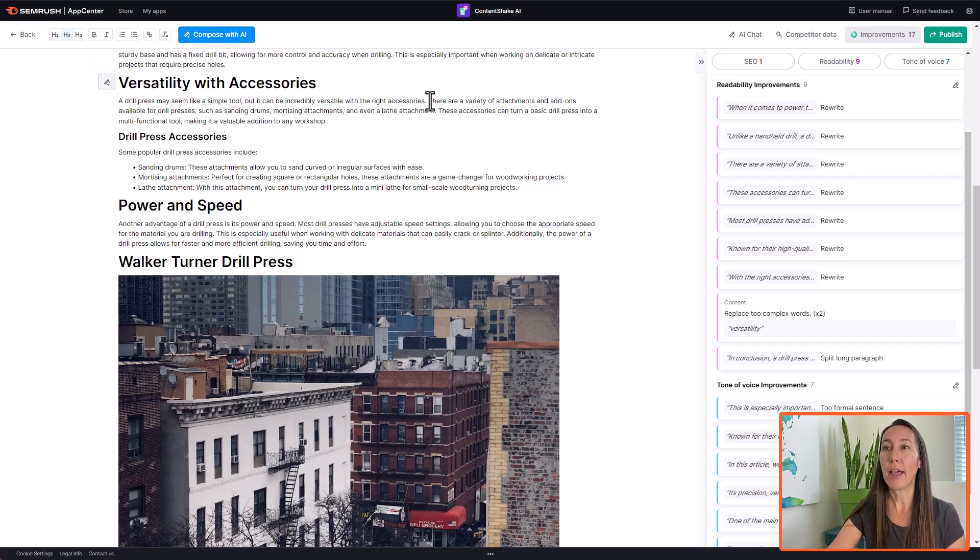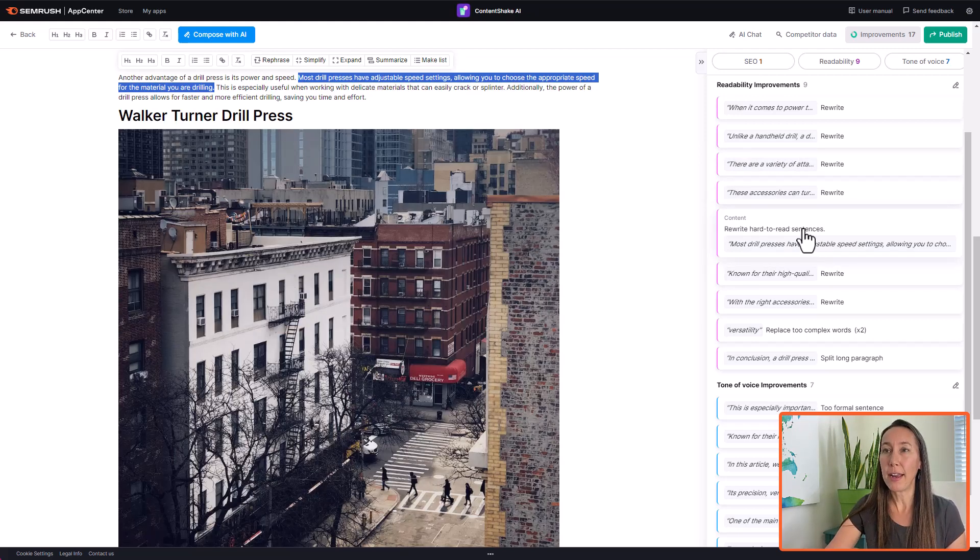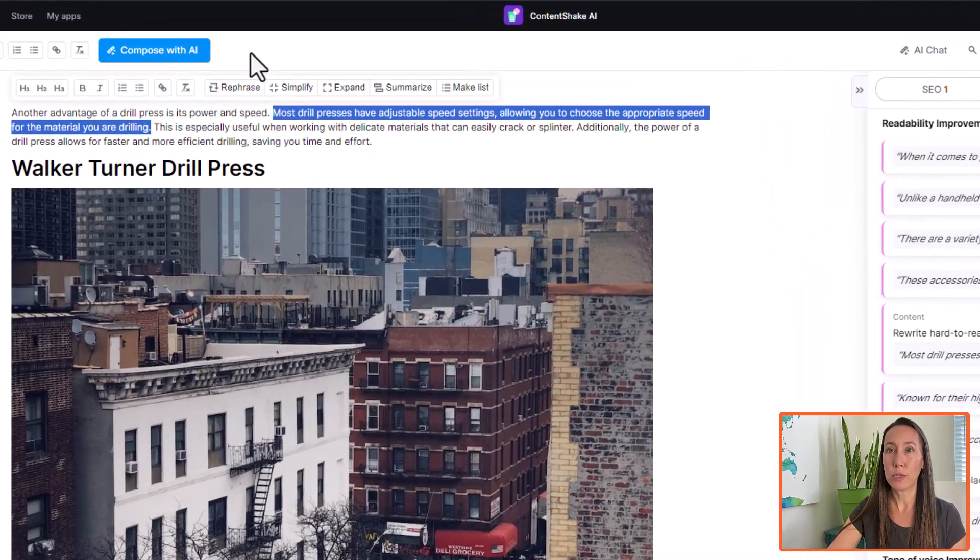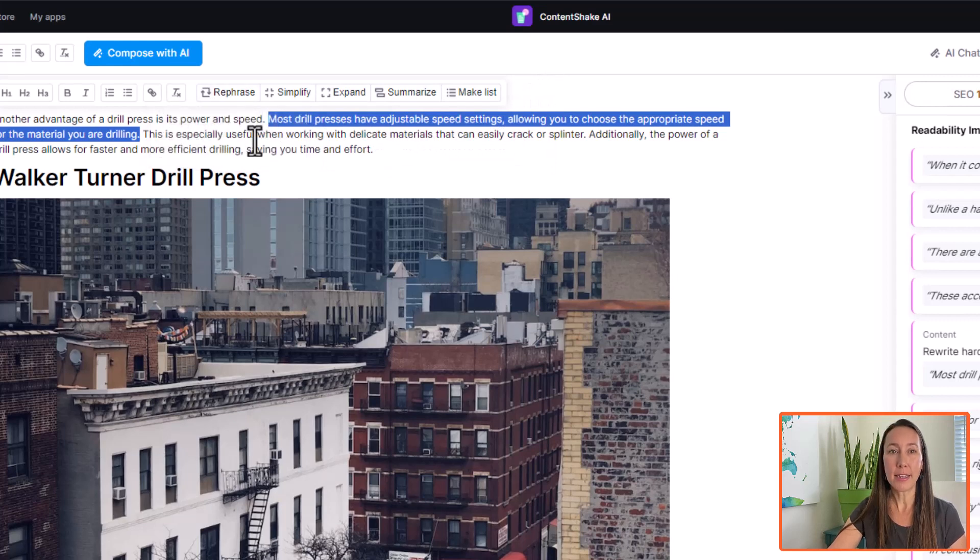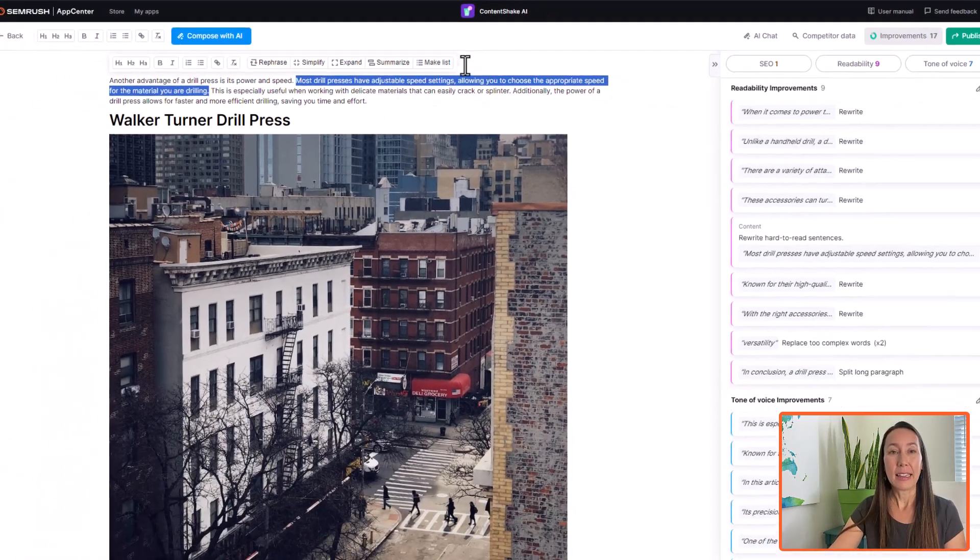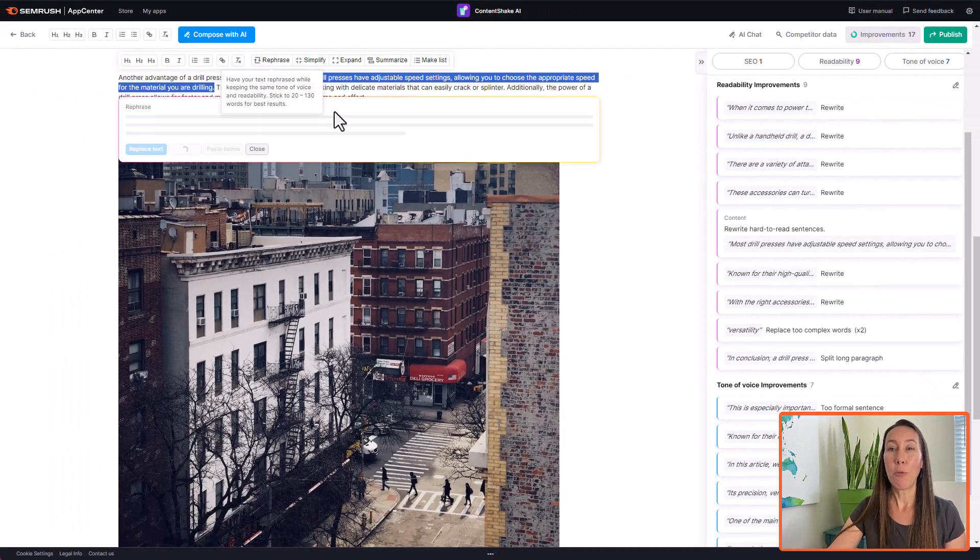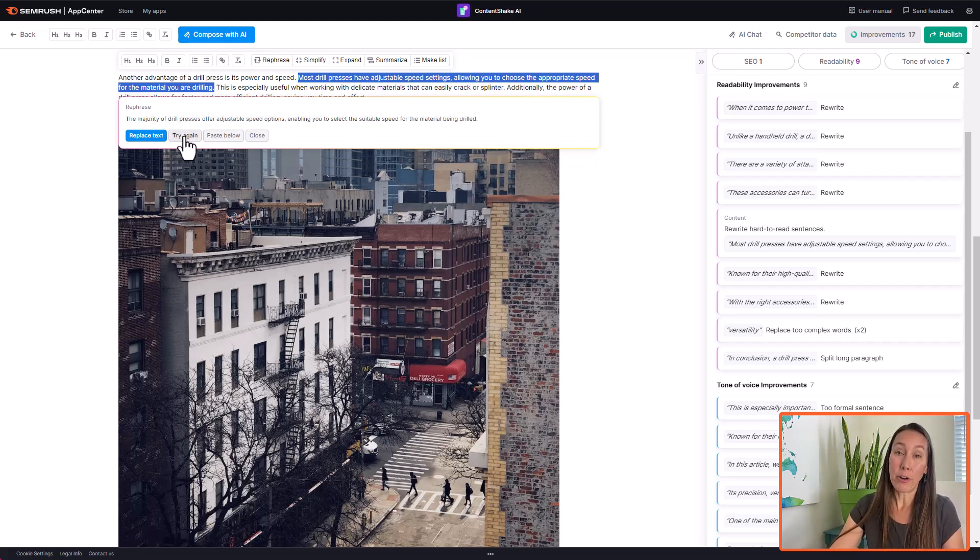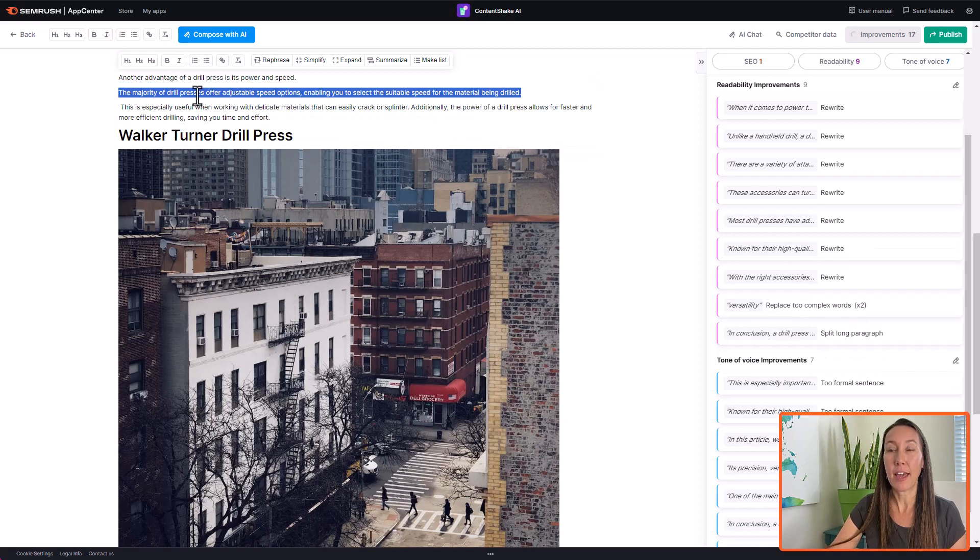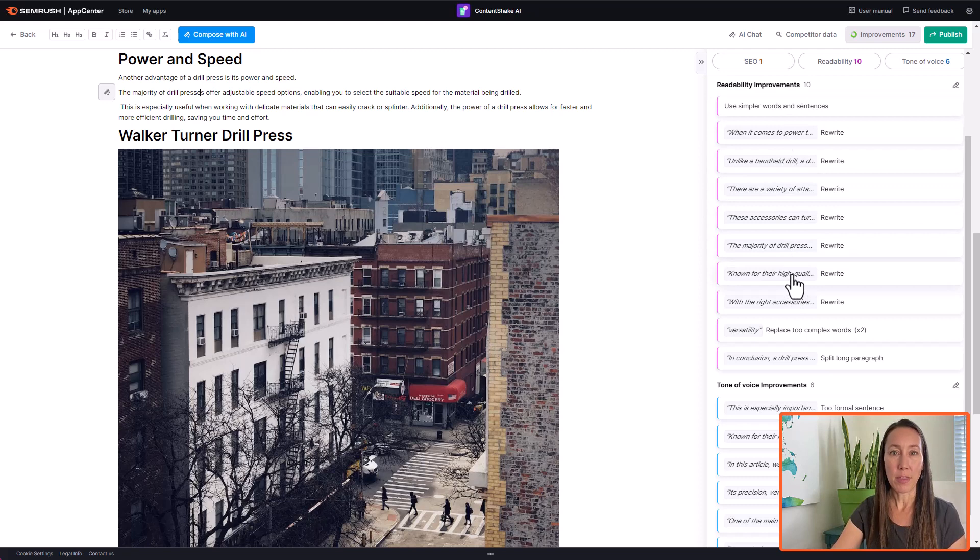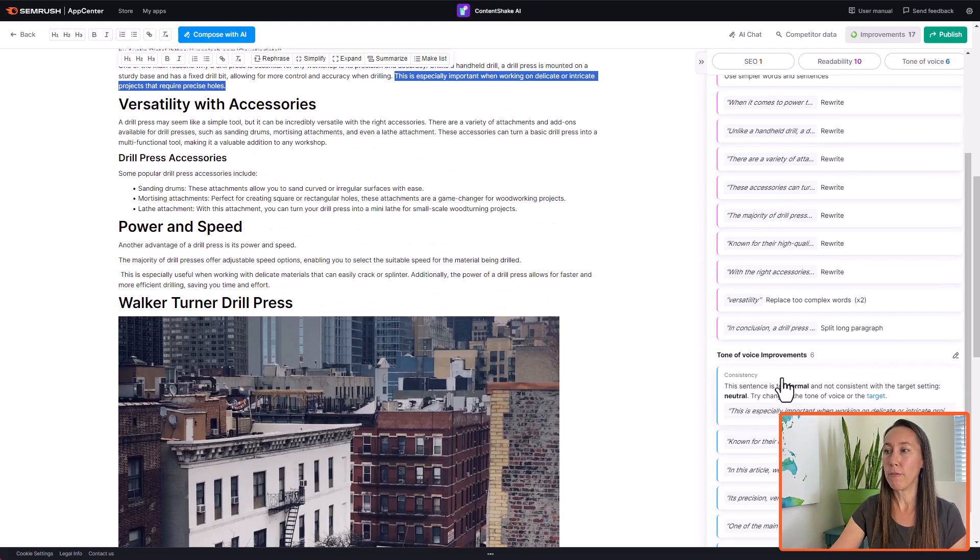So simply clicking on the improvement is going to highlight where in the text that improvement actually appears. So we can see here versatility is part of the header. And so we can come up with a new word. But let's say we don't like a particular section. This is saying this is a hard to read sentence. So we can choose to rewrite it. Now to rewrite it, we can simply just manually type in a better sentence or just change it up a little bit if we want to. Or we can use some of the AI tools here. We have a number of tools here across the top. We have the rephrase, simplify, expand if we want to add to that, summarize it, or make a list. So we can click on rephrase now that this is highlighted. And what this is going to do is going to give us an option here. And we can either go ahead and just replace that text or try it again to get a better option. And just go ahead and paste that below here. So we will go ahead and click that in to replace it.